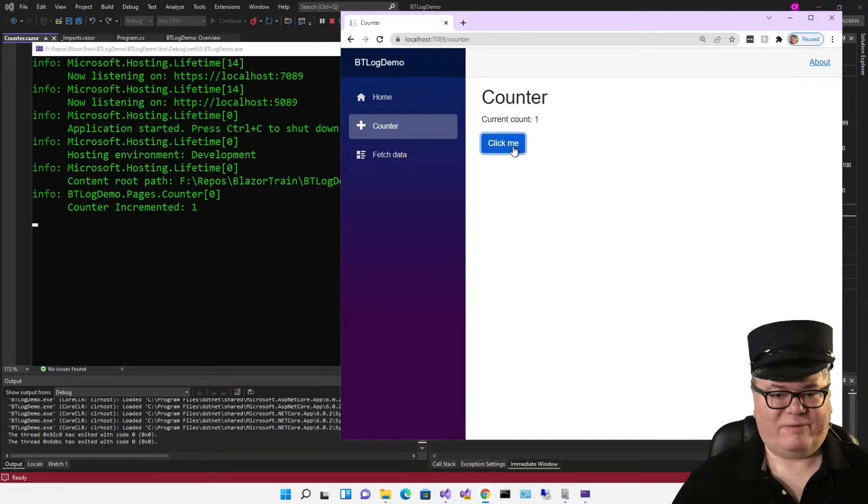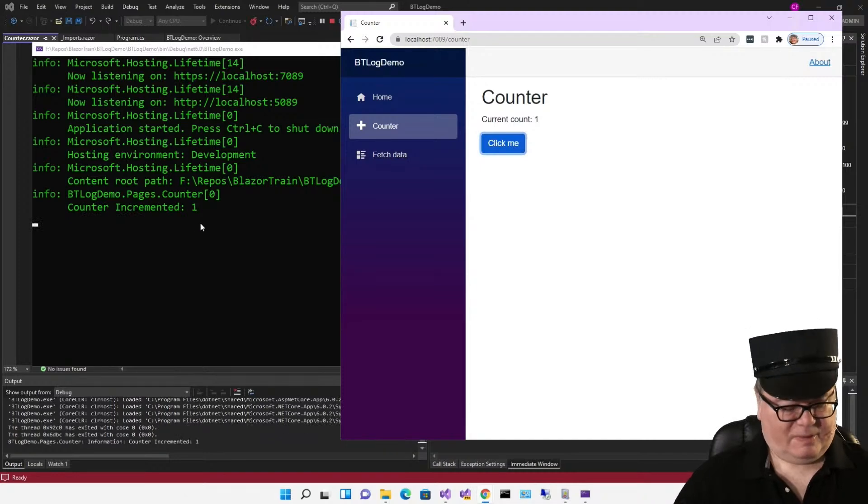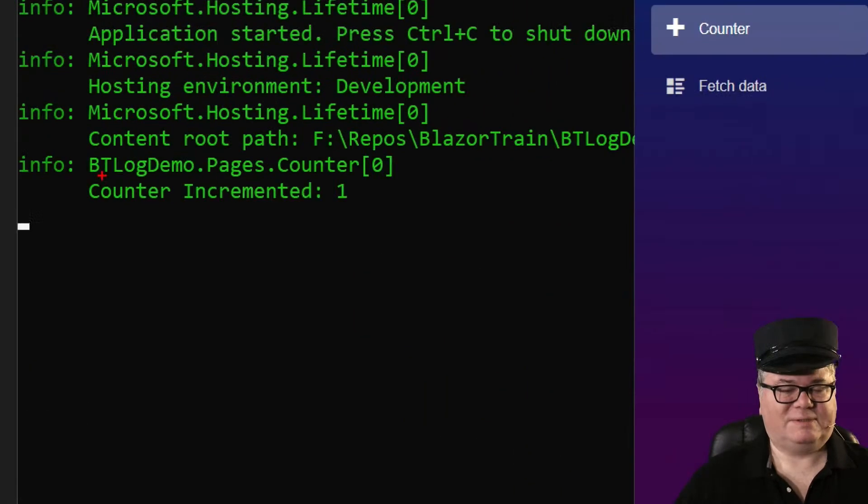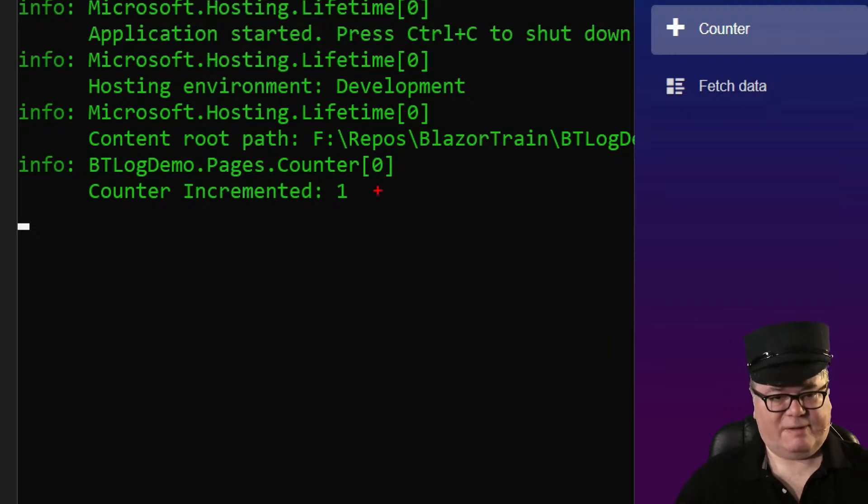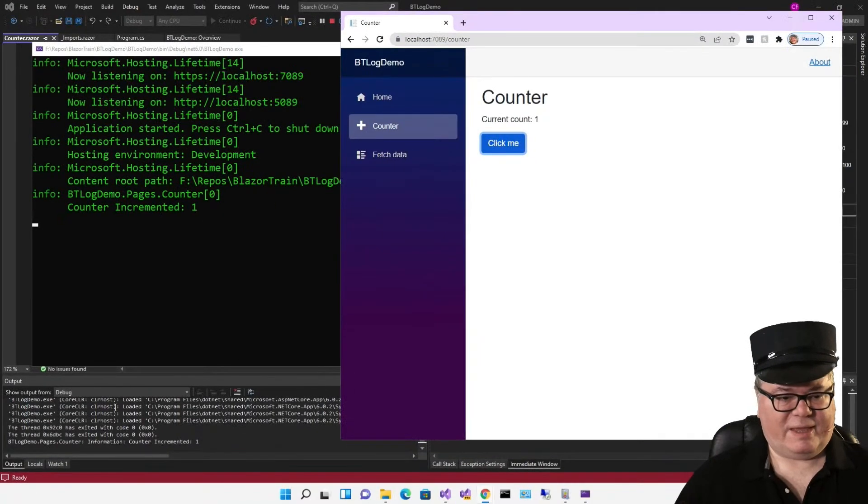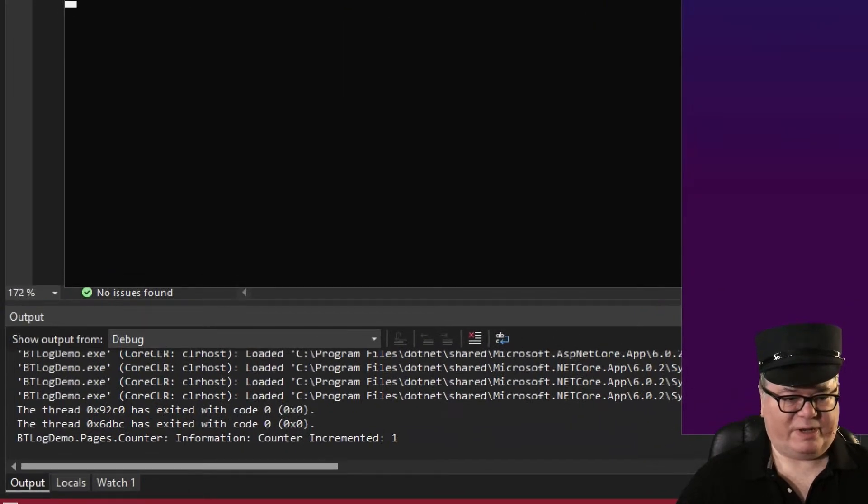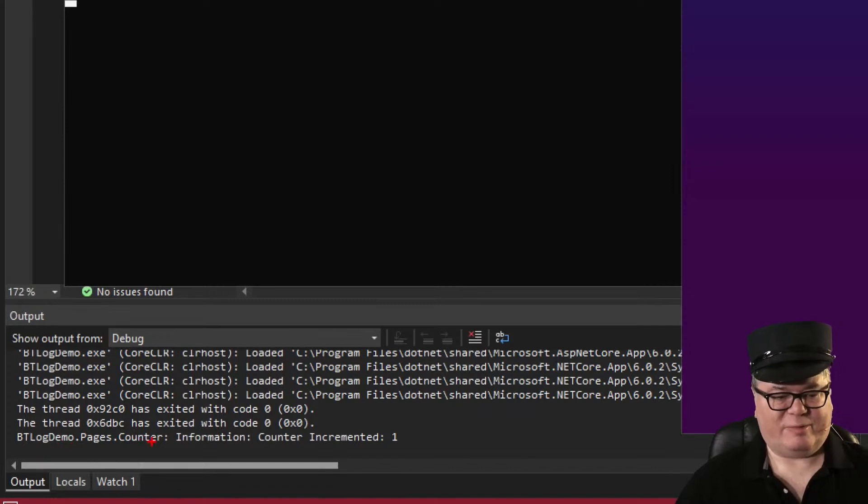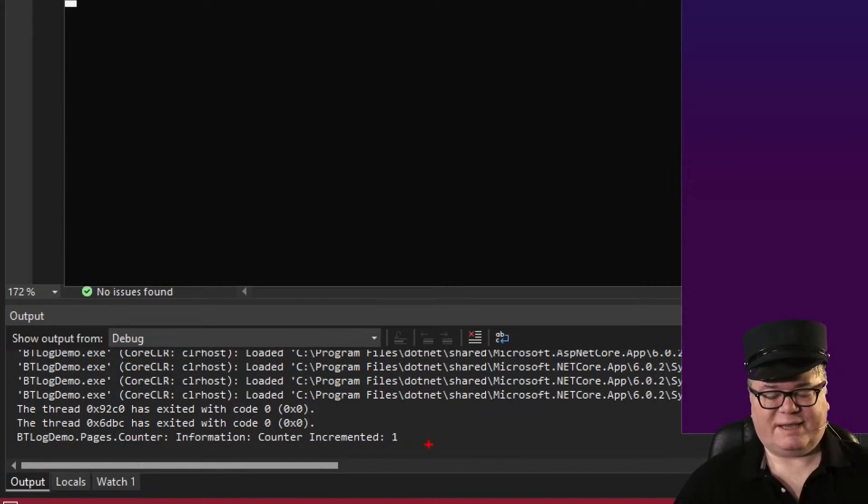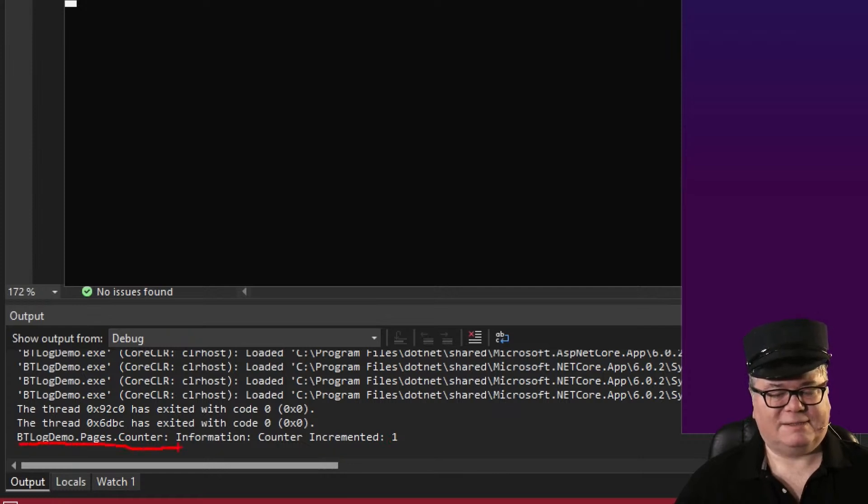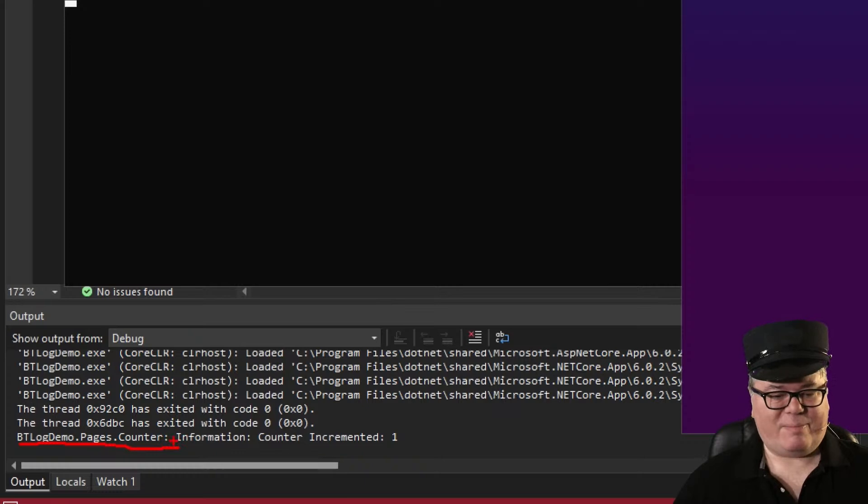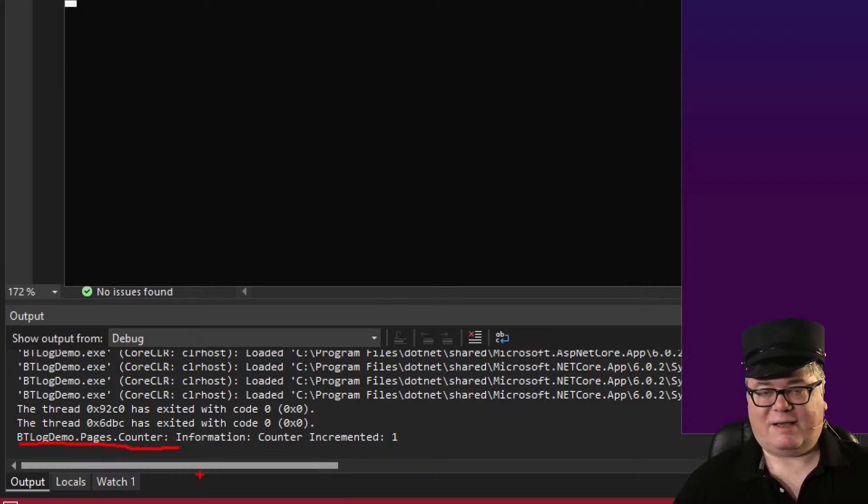Now we're logging to both the console and to the output window using debug. We've got the console, we've got debug. So there we are in the console, BT log demo pages counter. And in the debug window or the output window, BT log demo pages counter information counter incremented one. This is what we get out of the box. This is the category.